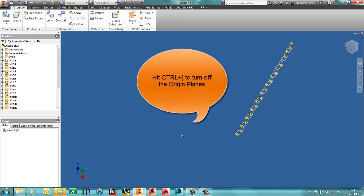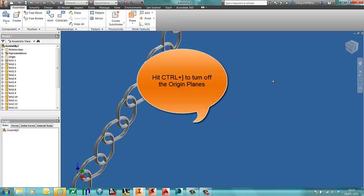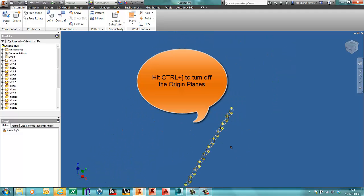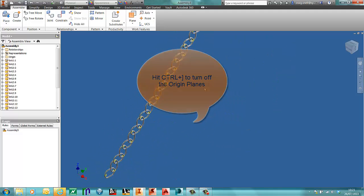I'll just turn off my work planes. I've still got the work points on, but this is now an interactive chain link.